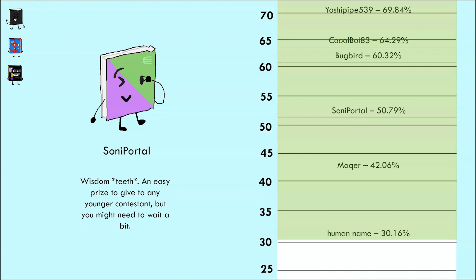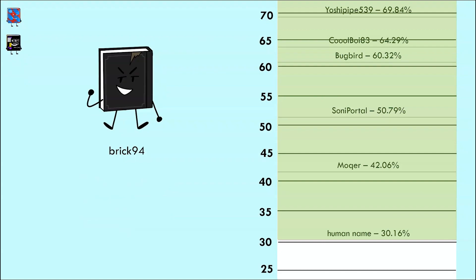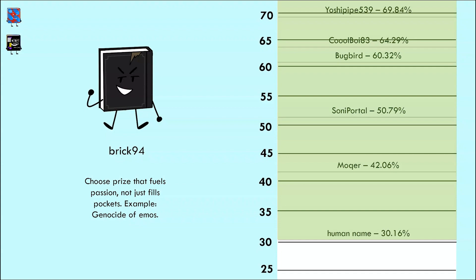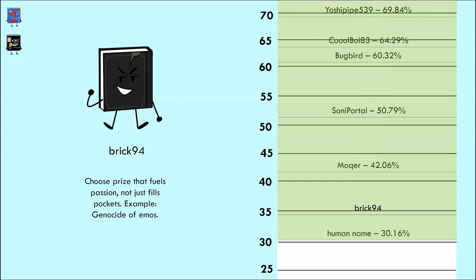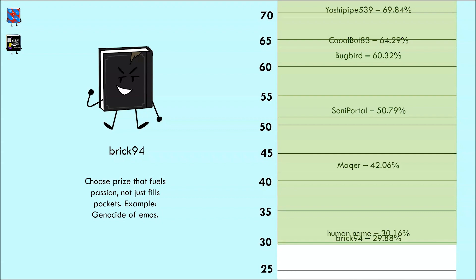But let's see how the remaining three contestants do, starting with Brick 94, who said 'Choose prize that fuels passion, not just fills pockets. Example: genocide of emos.' A very different take on a non-materialistic approach, unlike Cool Boy who is very wholesome with his. Let's see how it does. Oh no, only 29.88%. On the bright side, Human Name is finally safe, only just though.